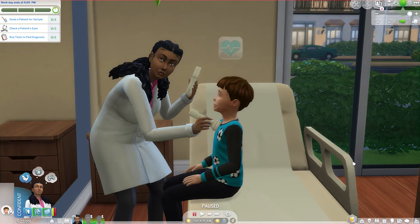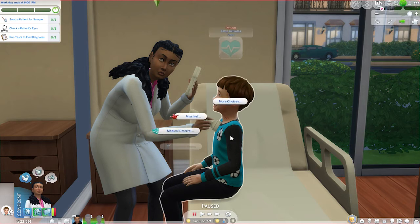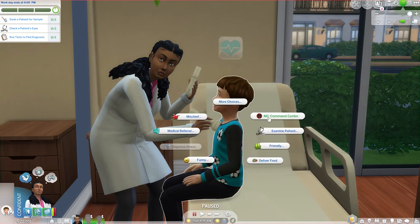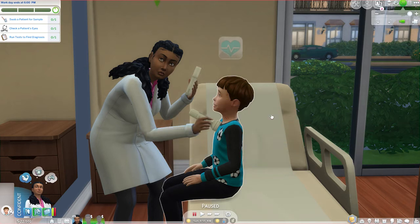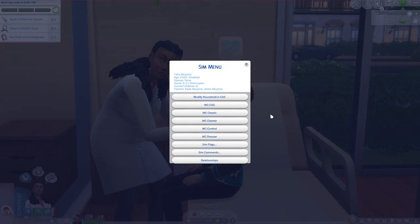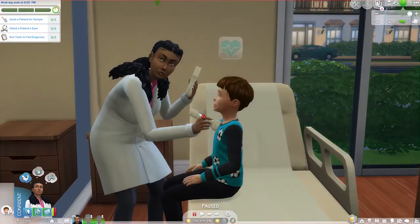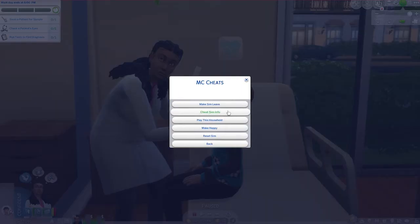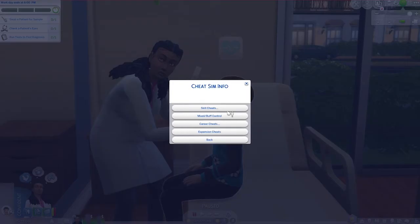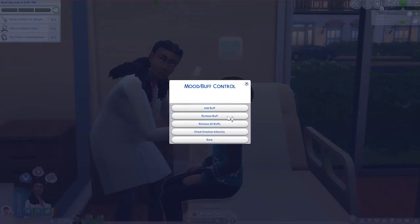All you're going to do is click on your ill Sim, then choose MC Command Center, then go to MC Cheats, then Cheat Sim Info, then Mood Buff Control.